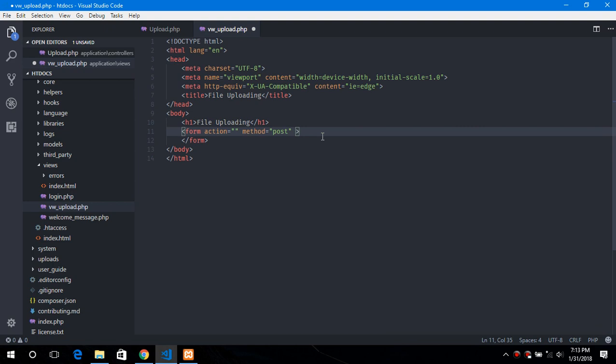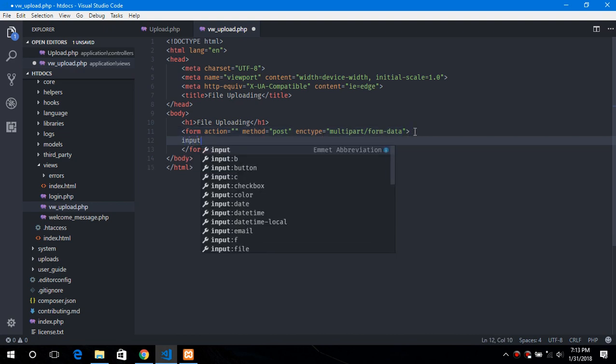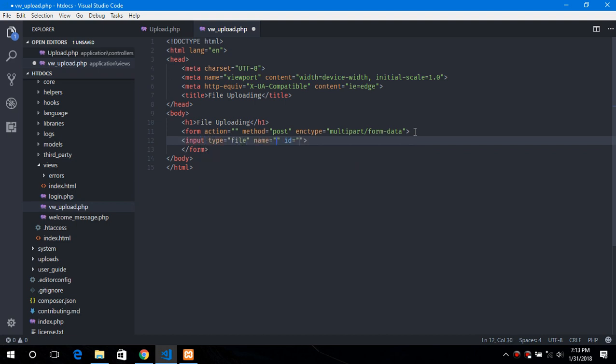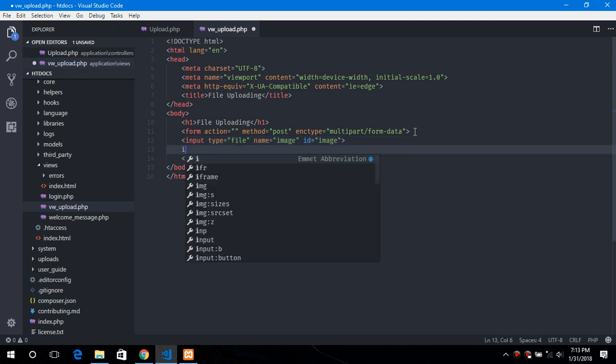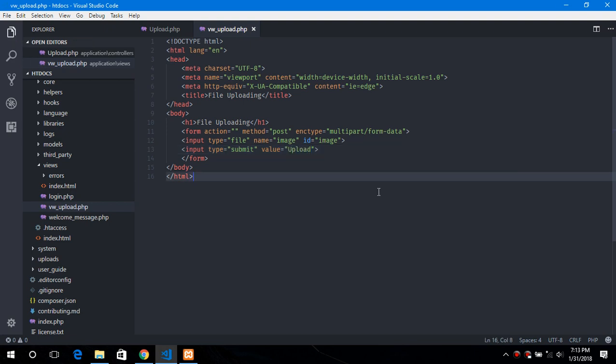Provide the enctype attribute. This is important because we are uploading a file. Name image, image and submit. Now let's run this.